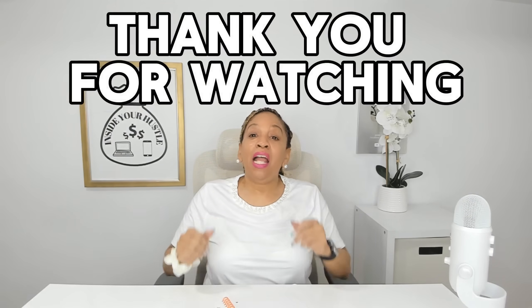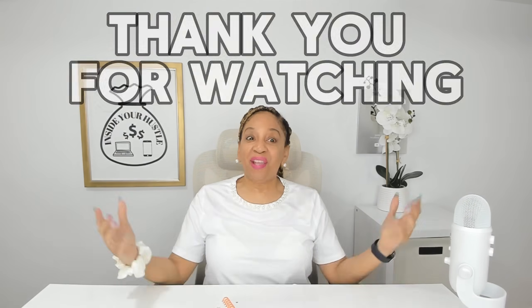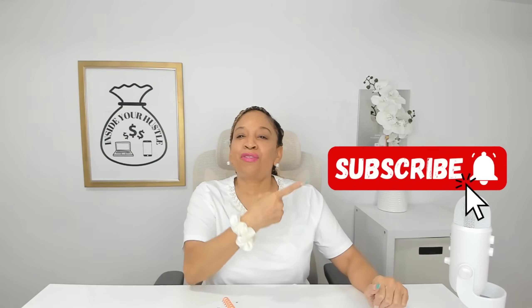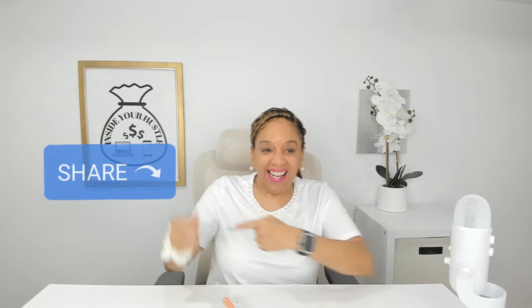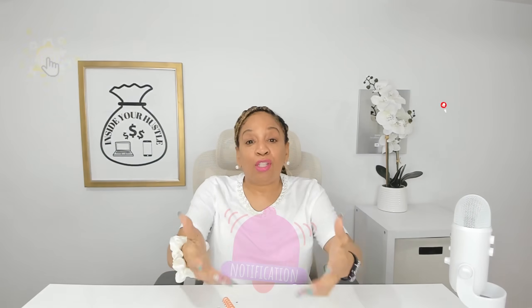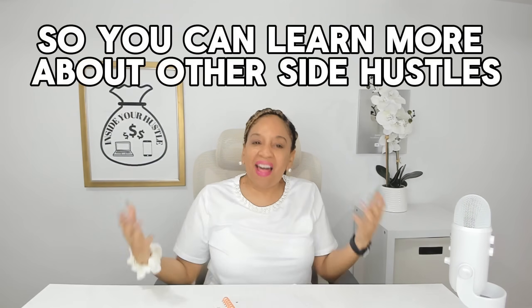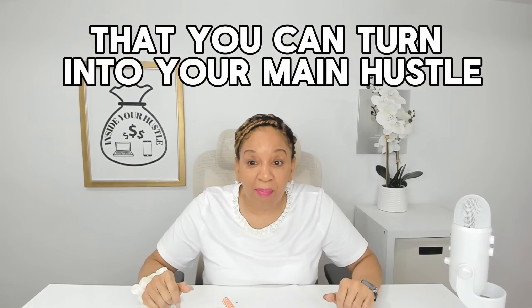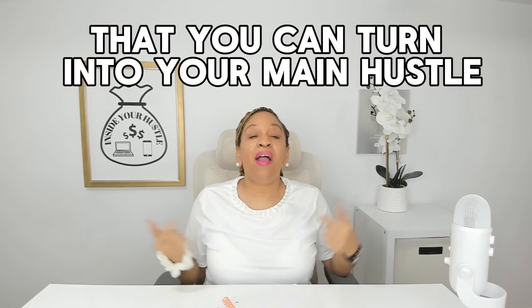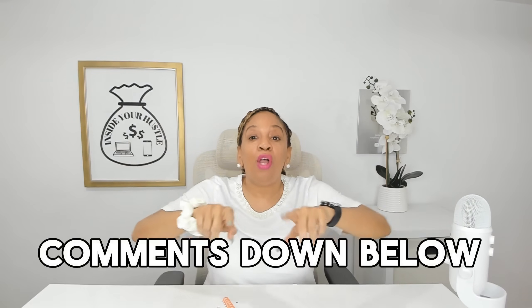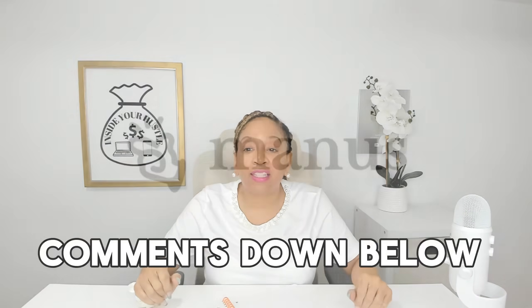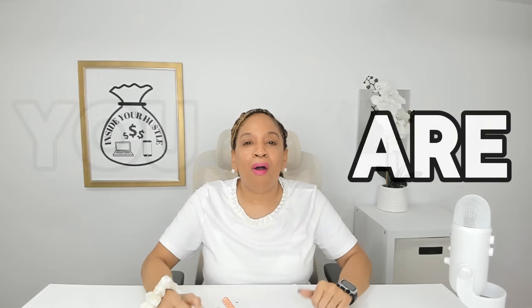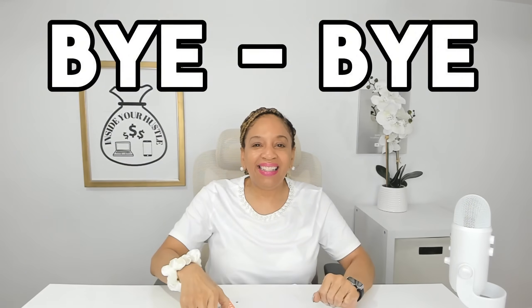Thank you for watching. And if you enjoyed this info, don't forget to smash the like button, subscribe, share, hit that notification bell so that you can learn more about other side hustles that you could turn into your main hustle. Let me know in the comments down below if you'll try hustling with Manus. And remember, you are amazing. Bye-bye.